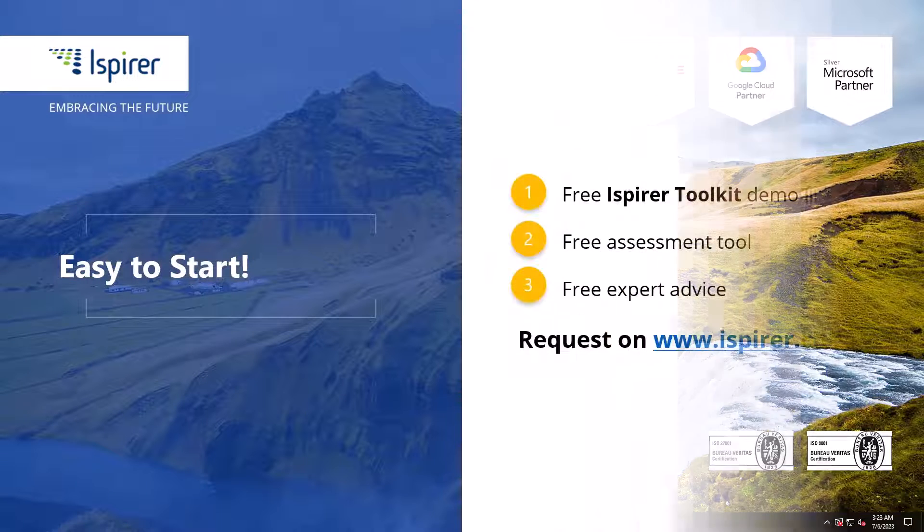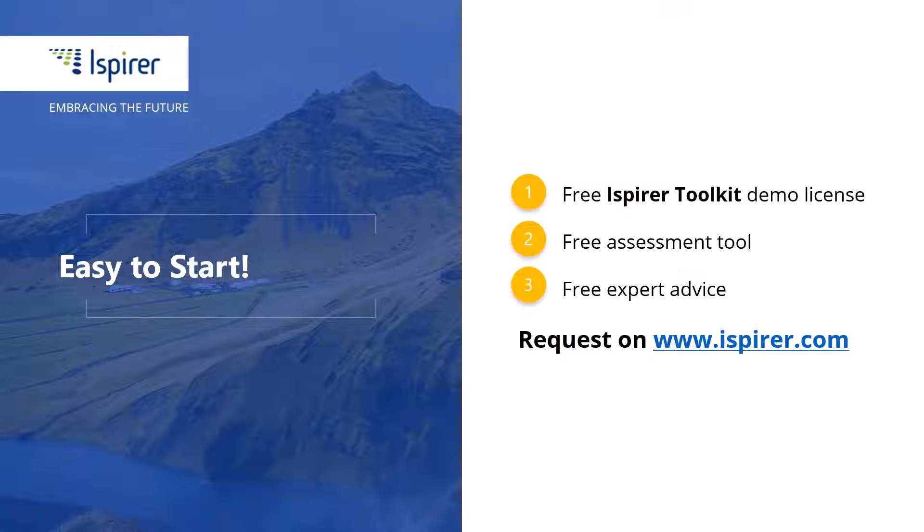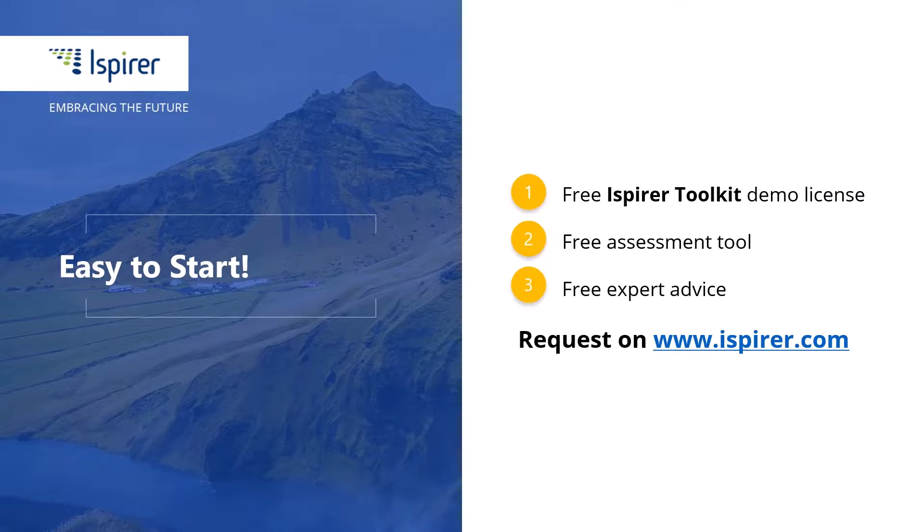We have completed the setup of the ODBC connection to the InterBase database and can now migrate it to a new database management system. You can find out more about database migration with SQLWazeWizard or get a free demo license for the Ispirer tools by following the links in the description. Thanks for watching.